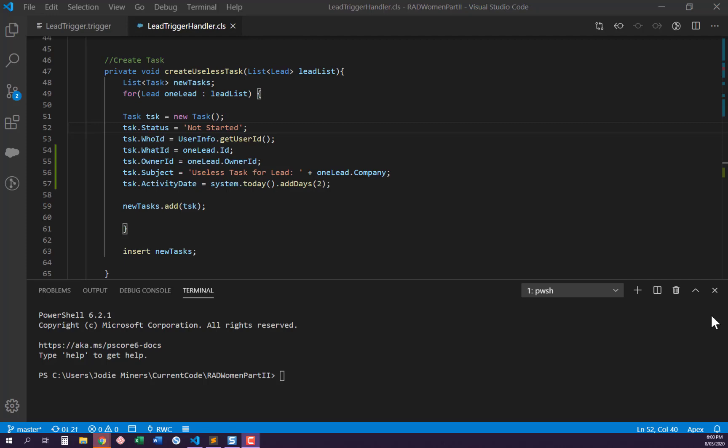I'm going to attempt to explain how to use the Apex Replay Debugger in Visual Studio Code. We all know how to use the debug log in Developer Console, and we can probably all read debug logs in the org, even though they're much harder to read. This takes it to the next level. If they ever come through on their promise of removing Developer Console and moving everything to Visual Studio Code, we'll know how to use this.